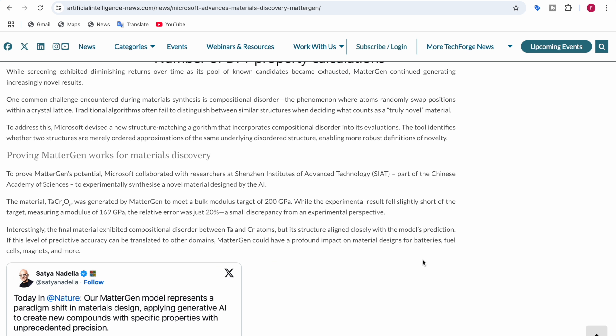And there's another proof that this AI model works. Microsoft collaborated with researchers at Shenzhen Institute of Advanced Technology, part of the Chinese Academy of Sciences, to experimentally synthesize a novel material designed by the AI. The material was TACR206, generated by MatterGen to meet a bulk modulus target of 200 GPa.